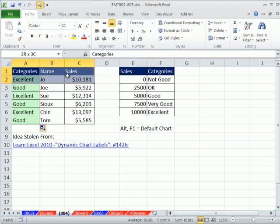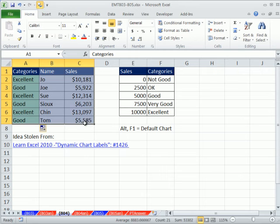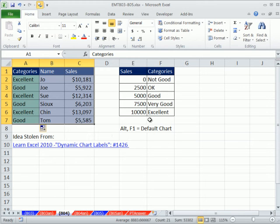I'm going to highlight everything, and that's what's so nice about this method, is I just have to have my categories here in this order, and then I'm going to use the keyboard shortcut for the default chart. I know it's column on my computer, Alt F1.